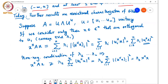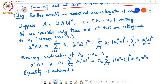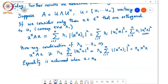So x^H A x ≥ λ₂ · x^H x for any x orthogonal to U₁. Equality is achieved by choosing x = U₂: only the i=2 term survives, giving x^H A x = λ₂ · |U₂^H U₂|² = λ₂ · x^H x, confirming that U₂^H A U₂ = λ₂.